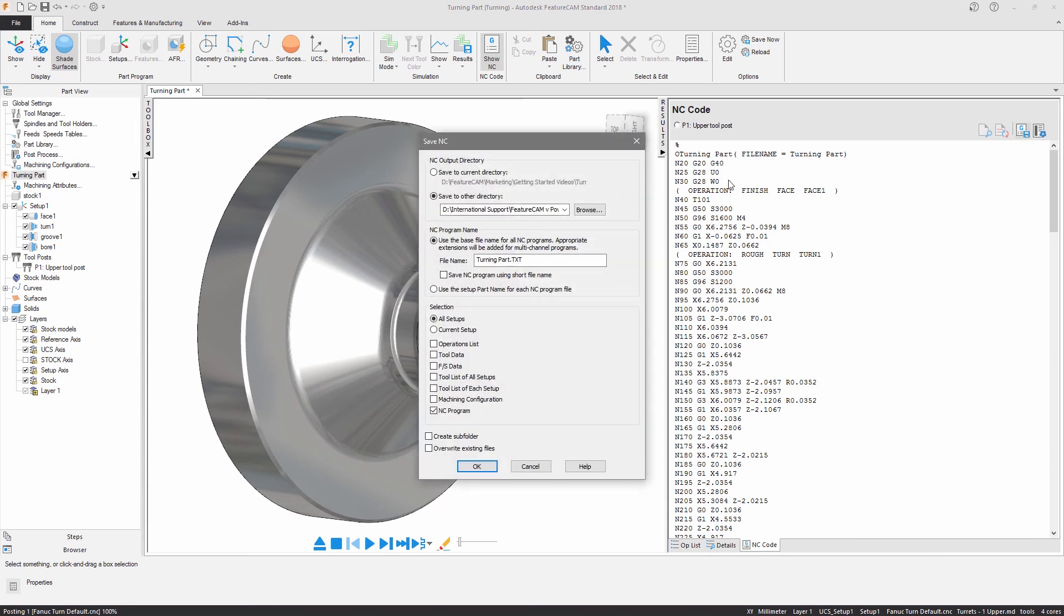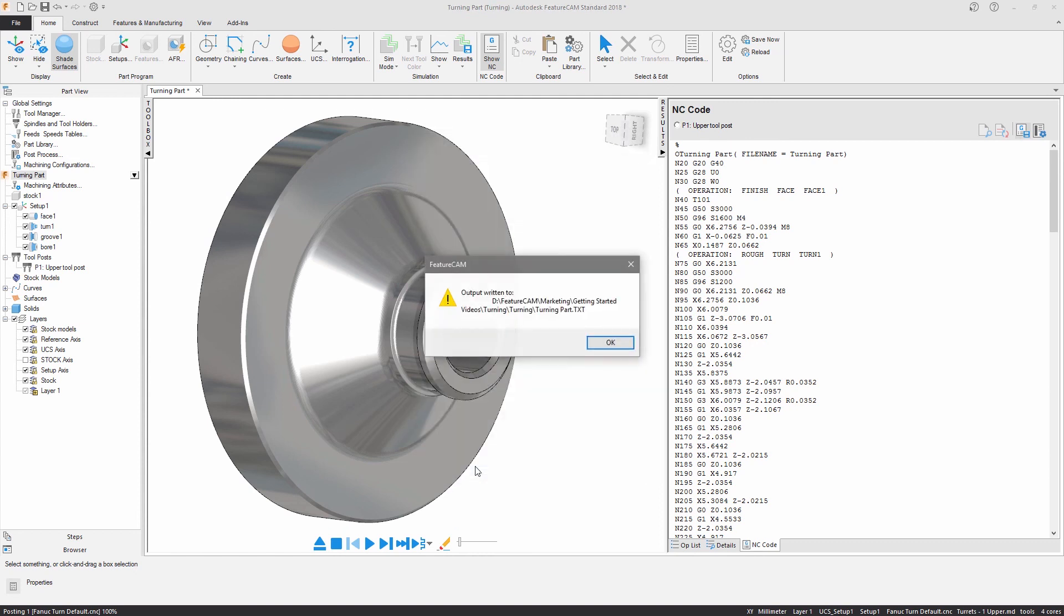In this example you saw how to program a turning part using dimensions and curves to define machinable features.